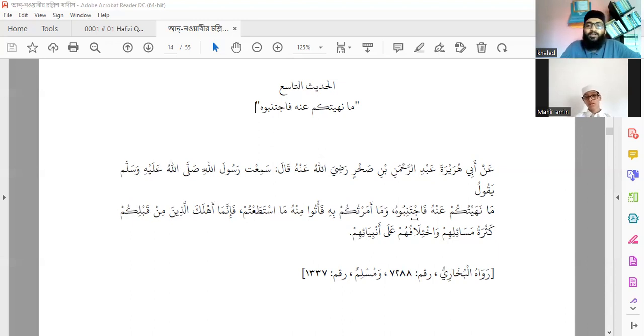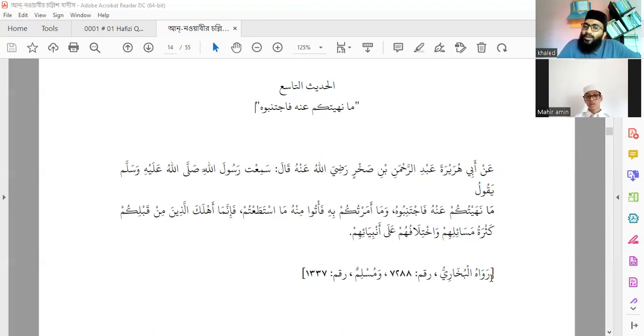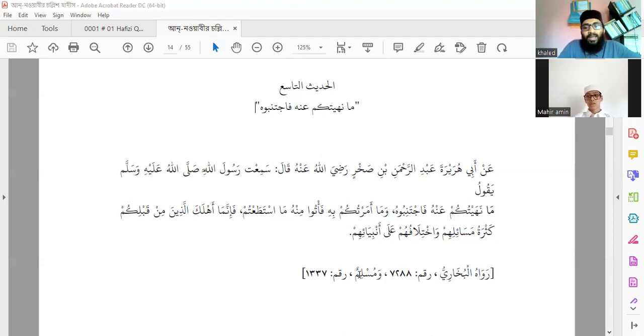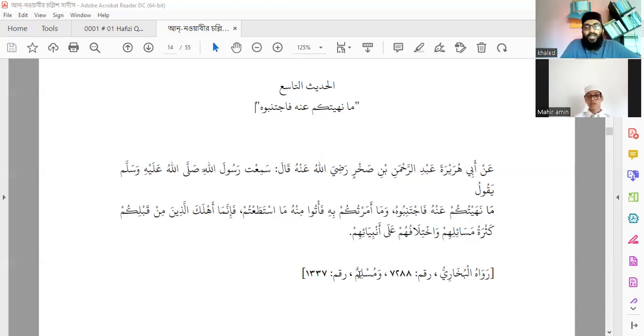This hadith, as we discussed today, is narrated by both Imam Bukhari and Muslim. Imam Bukhari and Imam Muslim, both of them have collected and narrated this hadith.